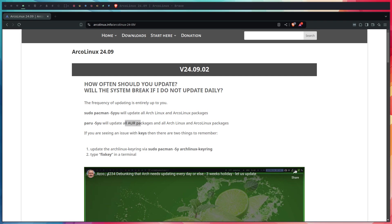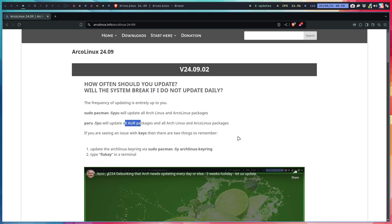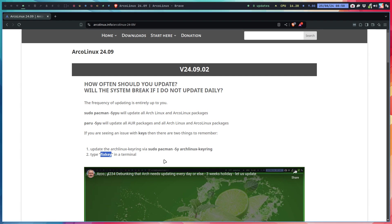I just made video number 423 updating ArcoLinux 24.07 to 24.09, a jump of two months, 1.5 gigabytes of download, 300 megabytes of extra space required. In that video we had to install ArcoLinux keyring, and there's an alternative fix-keys which is really a clean slate making sure pacman starts from scratch again.